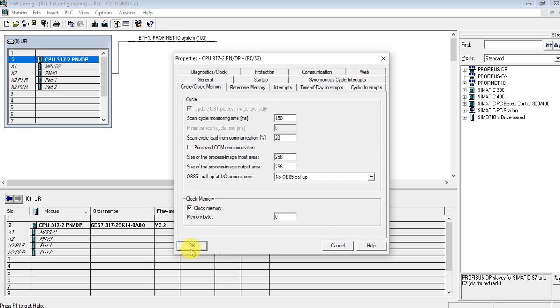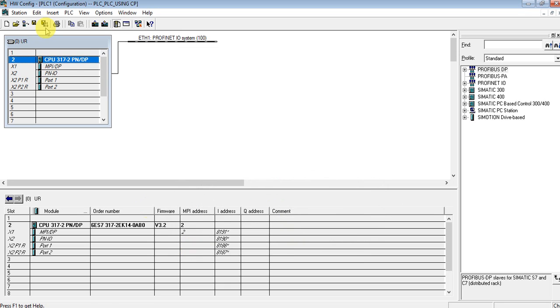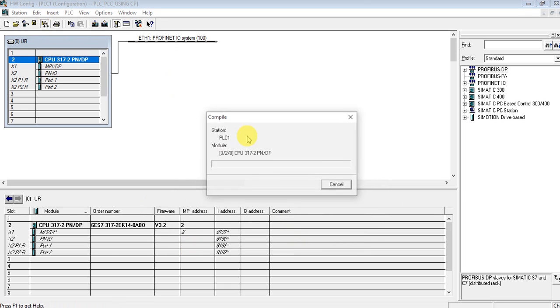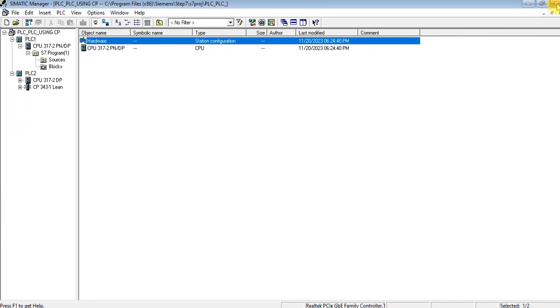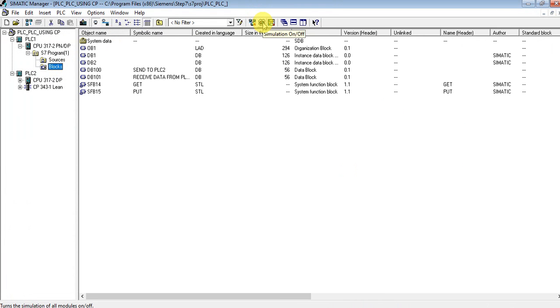Let's go to the clock memory settings — the address is 0, so M0.5 corresponds to 1 Hz or 1 second. Done. Now let's simulate.